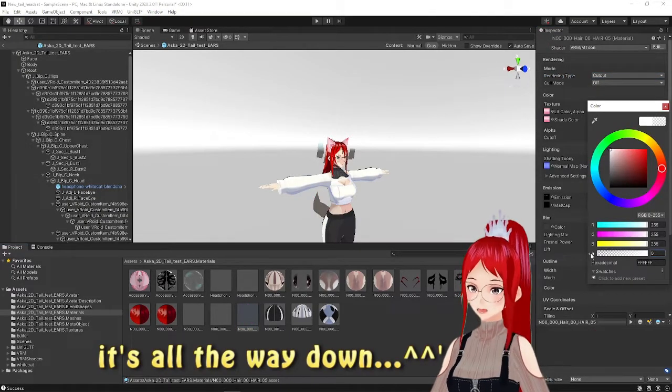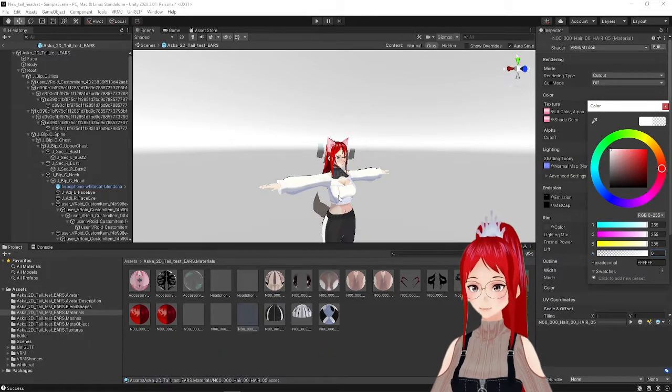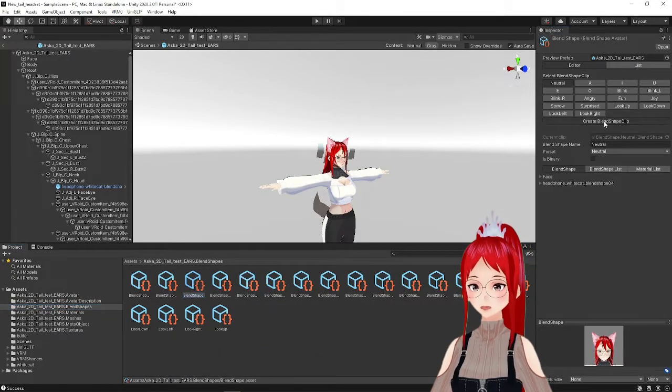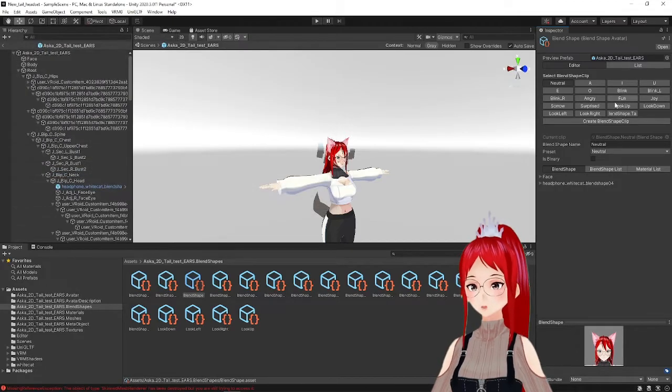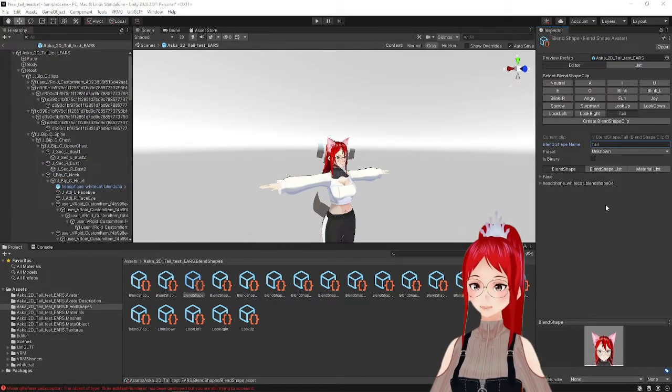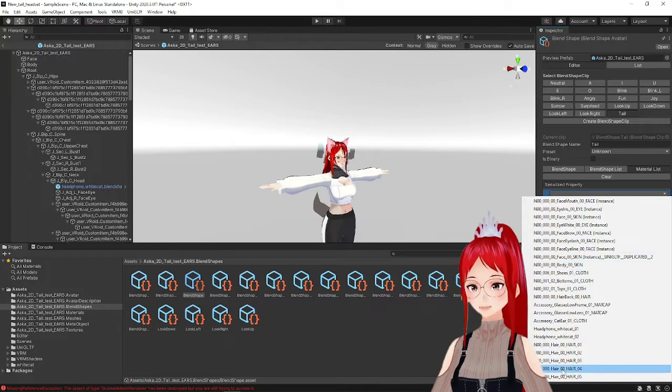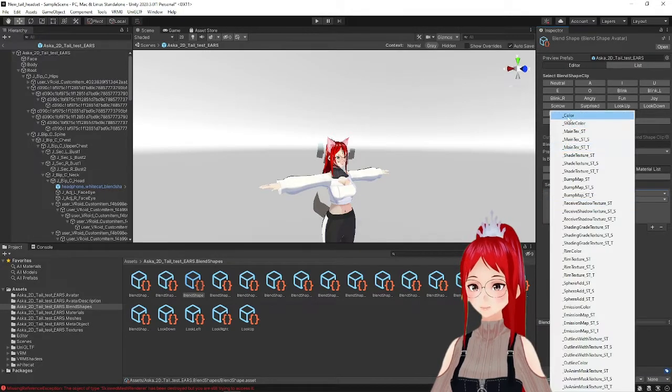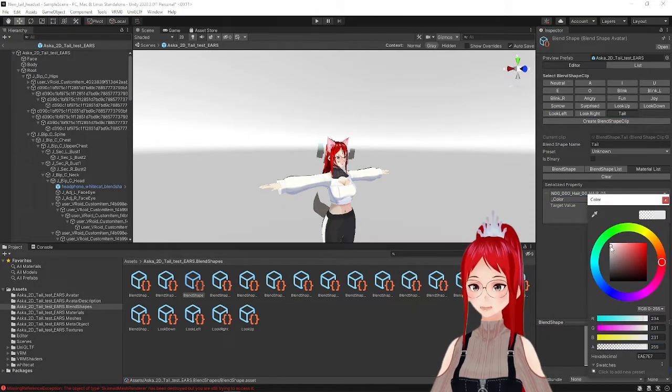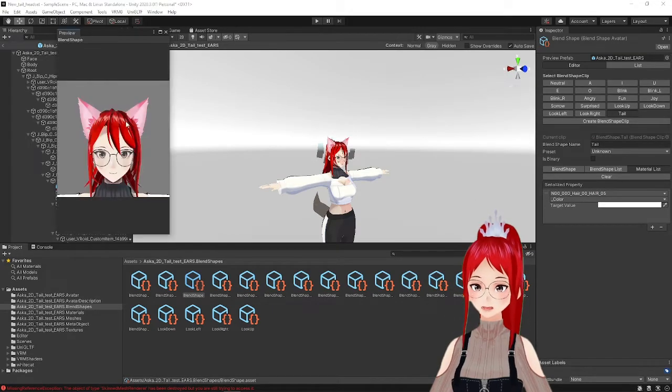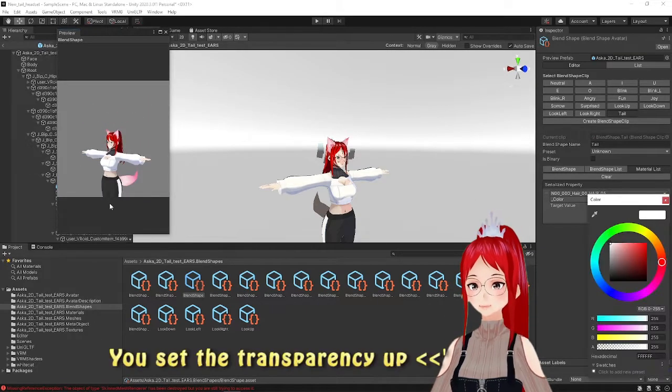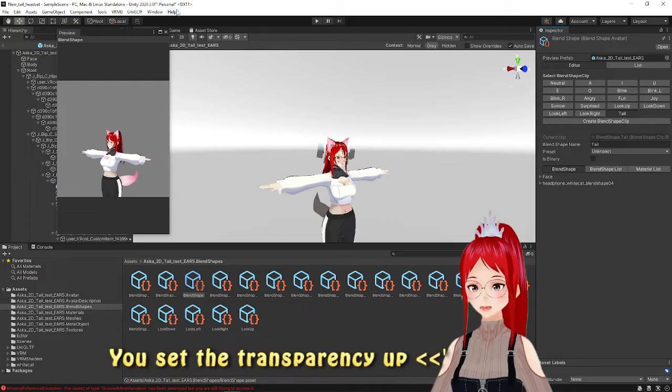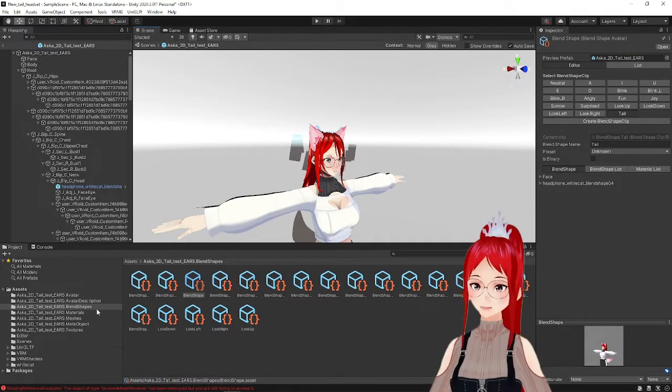Now we will go to blend shapes and add a new blend shape clip under create blend shape clip. I will name this one simply tail. We go to the material list and add our tail material, which will likely be named hair plus a number and add underscore color. We now can put the transparency down again and set the color to white, so our original color comes through.